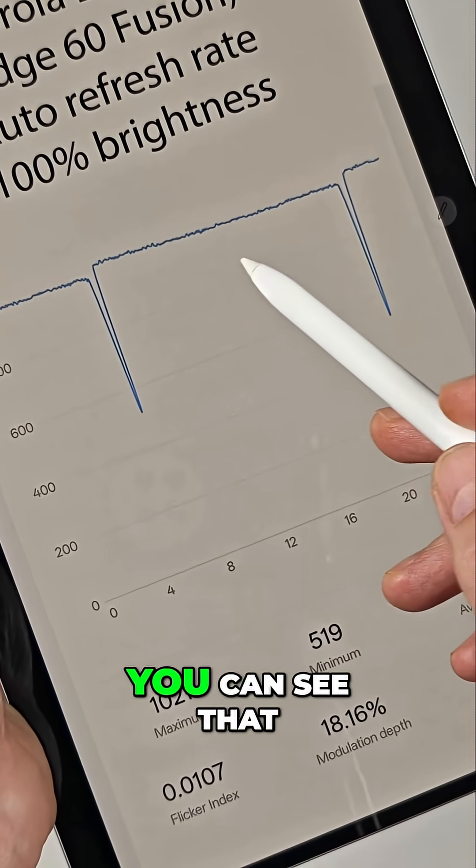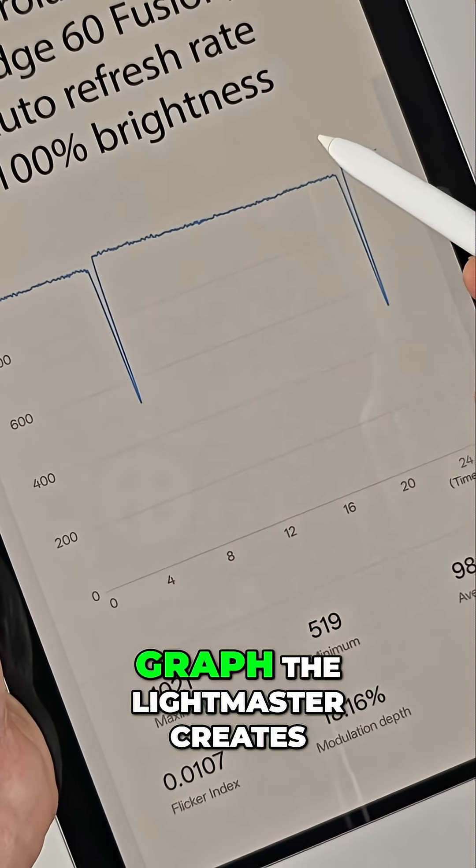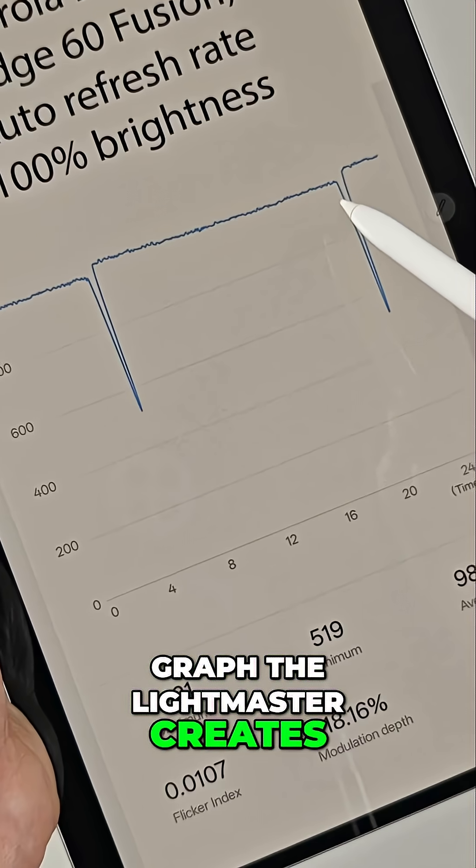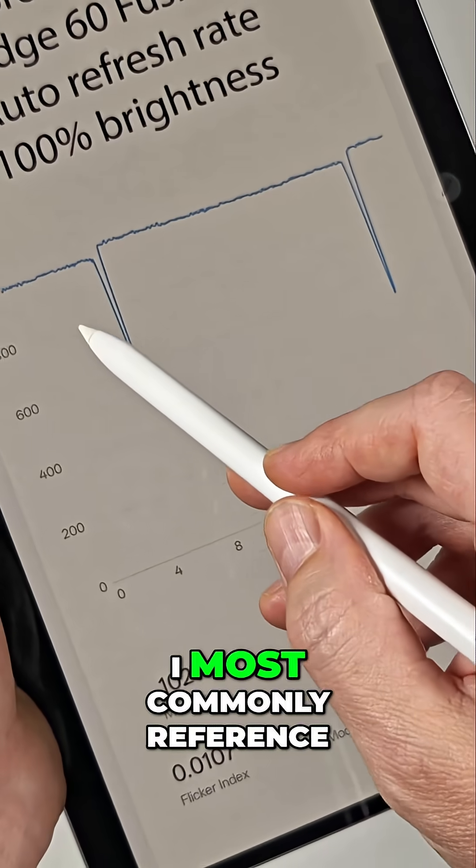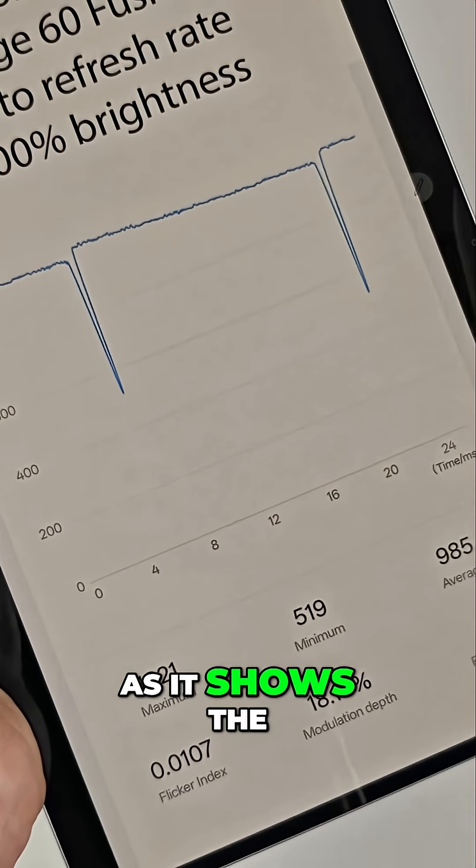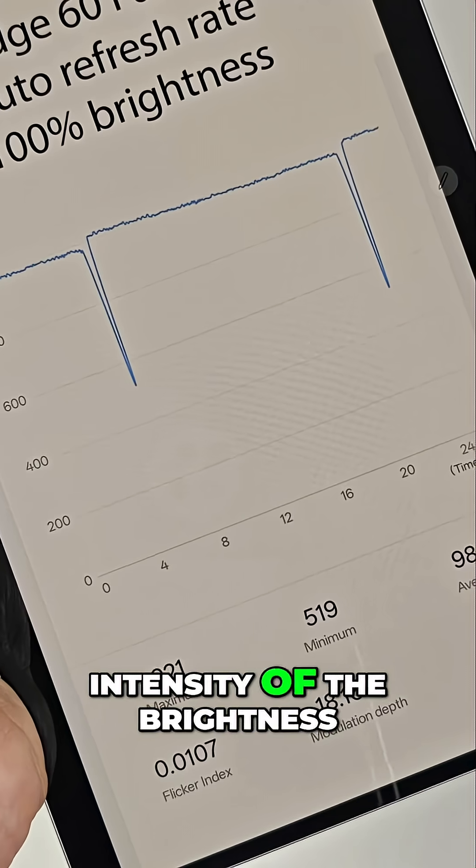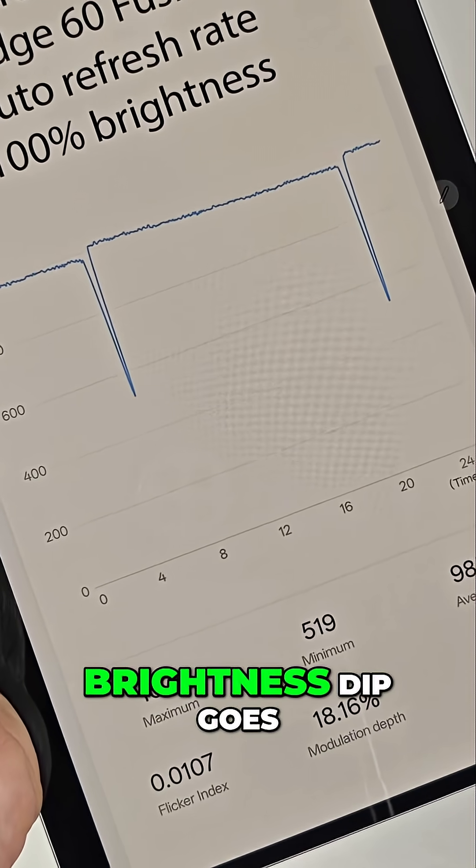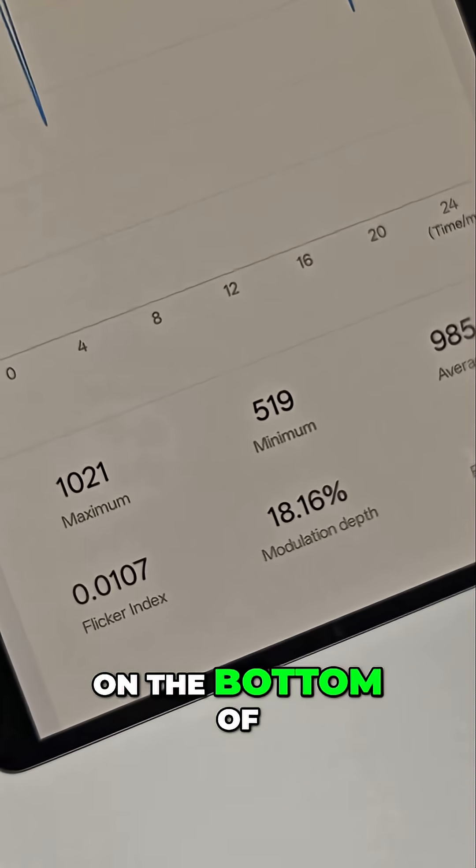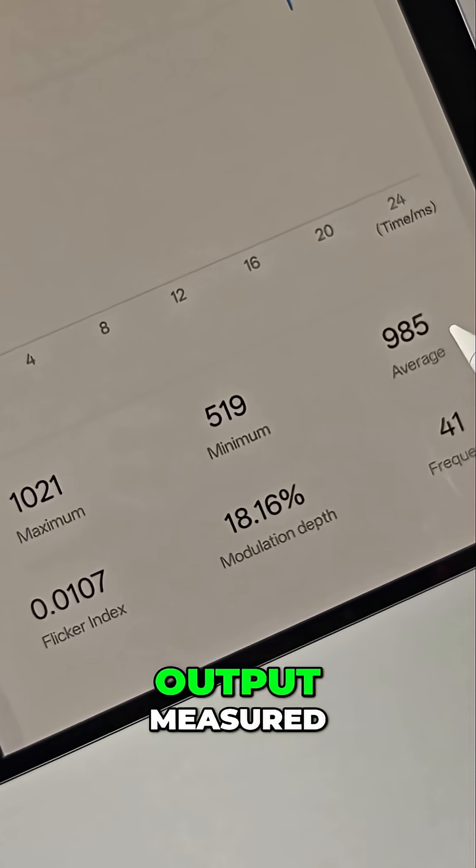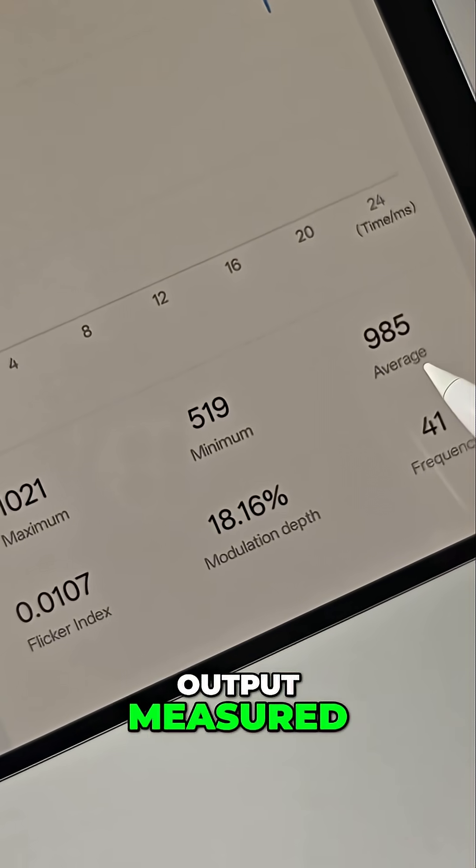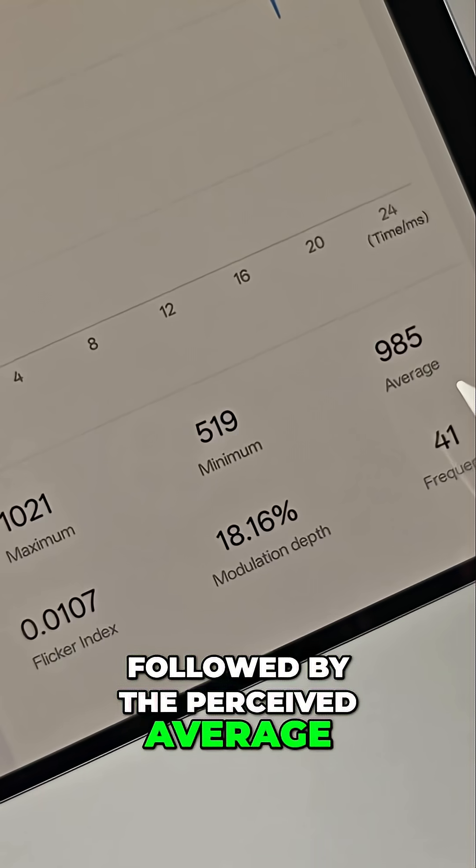You can see that dip in the second graph the Lightmaster creates. This is the chart I most commonly reference, as it shows the intensity of the brightness and how deep the brightness dip goes. On the bottom of the chart, you can see the minimum and maximum brightness output measured, followed by the perceived average.